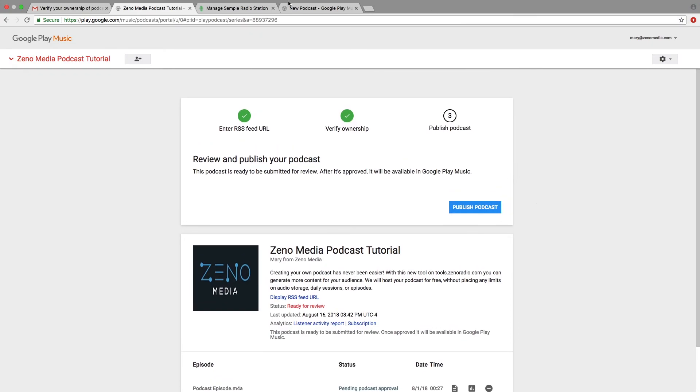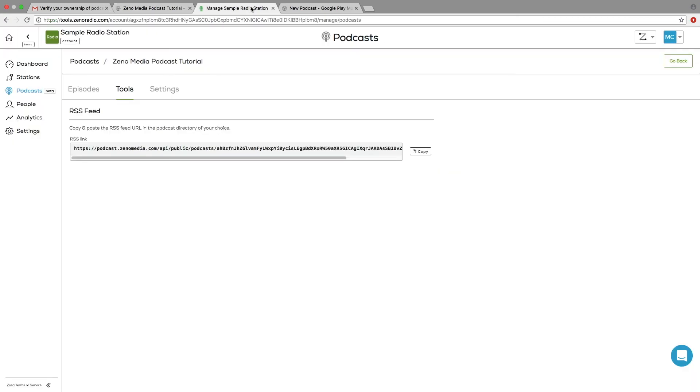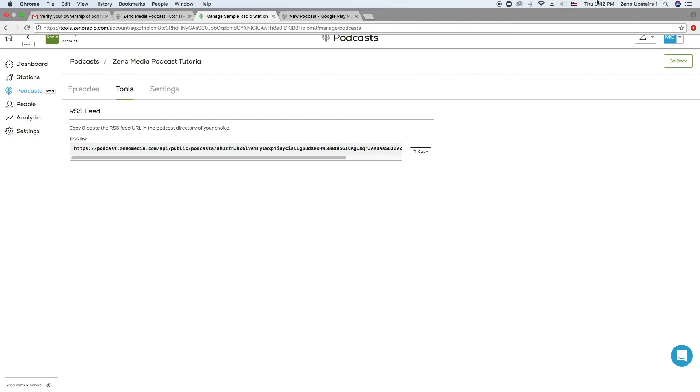As always, if you have any questions, you can go on Xenotools, click on the blue chat icon button, and a member of our team will be more than happy to help. Happy broadcasting.